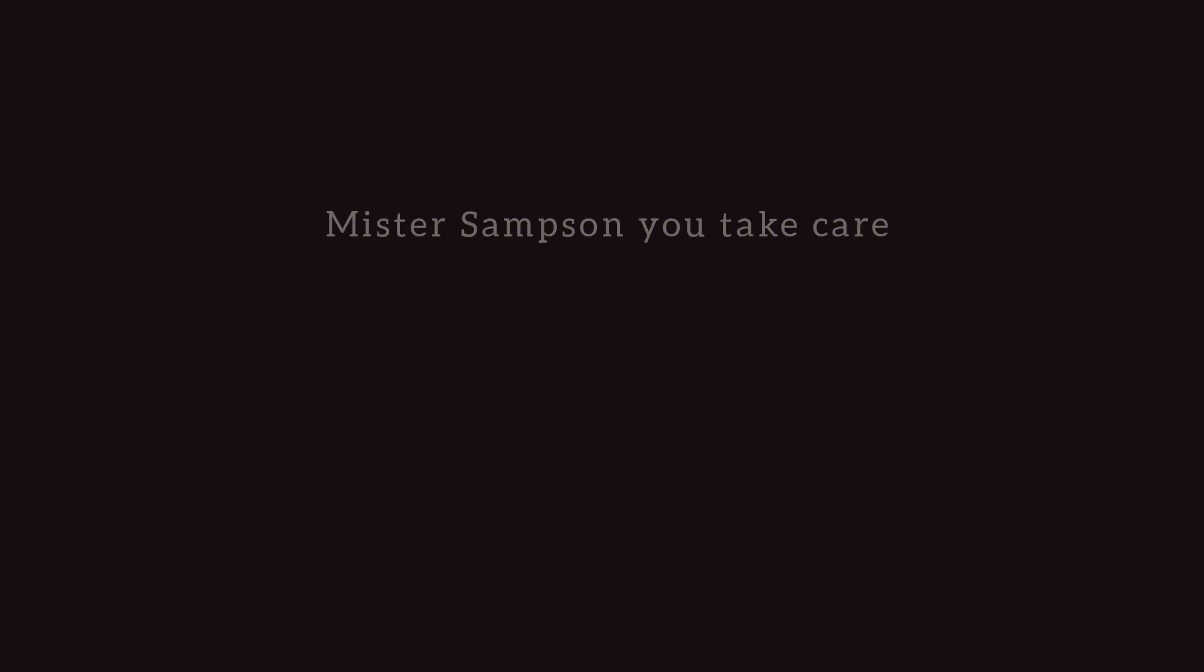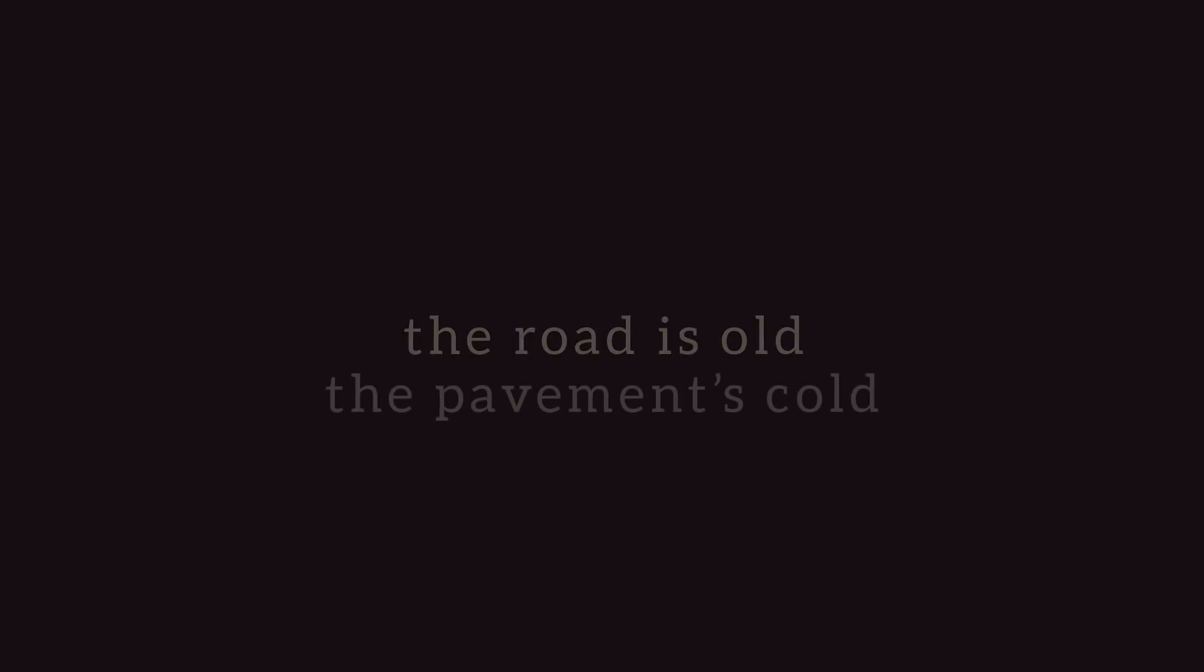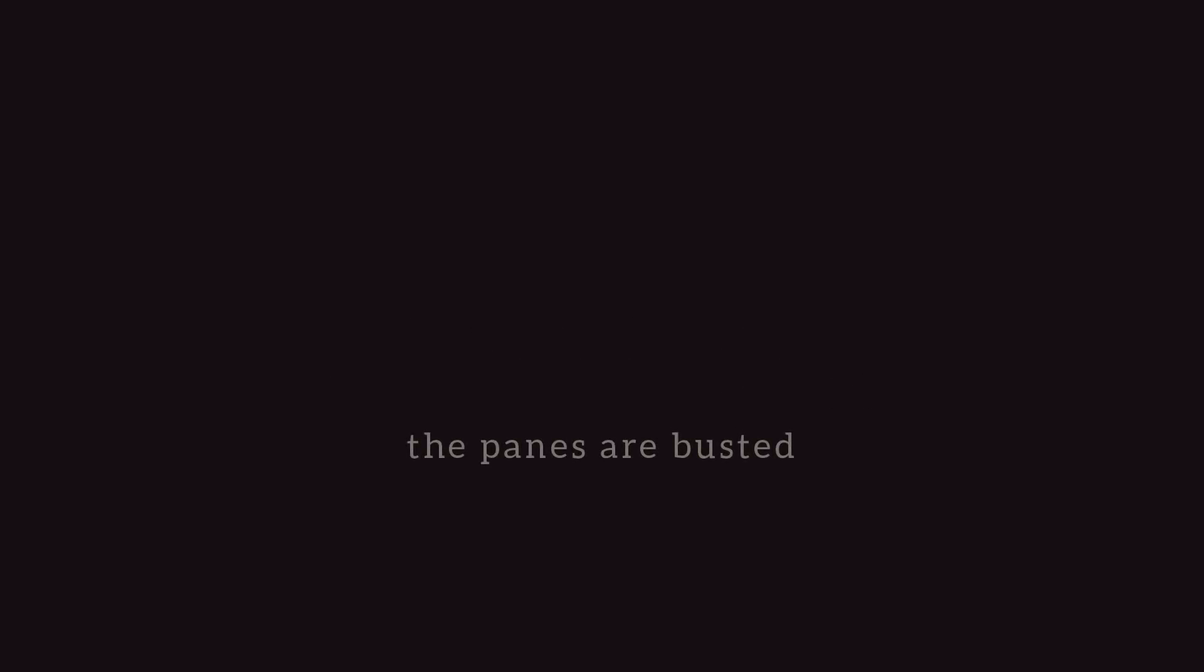Mr. Samson, you take care. We drive by but he's not there. The road is old, the road is old, the pavement's cold. The panes are busted.